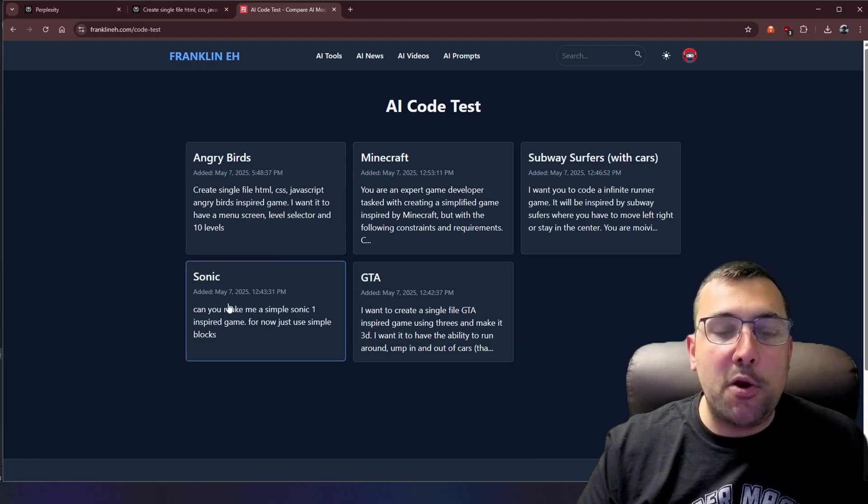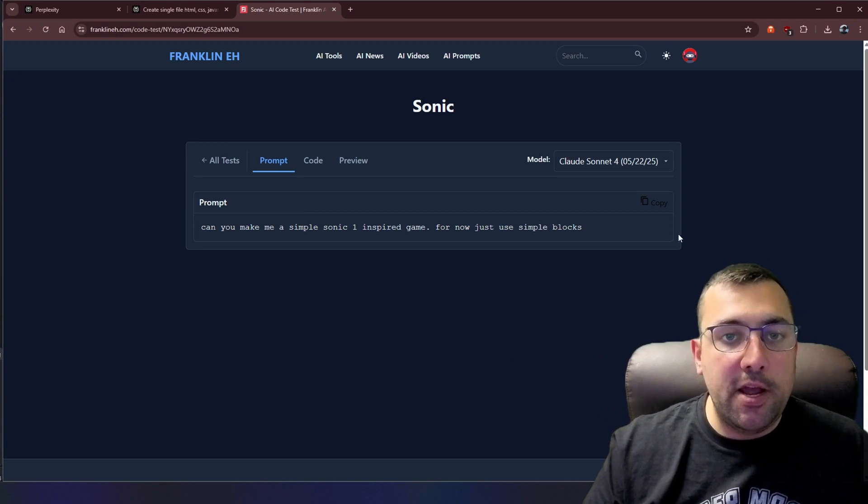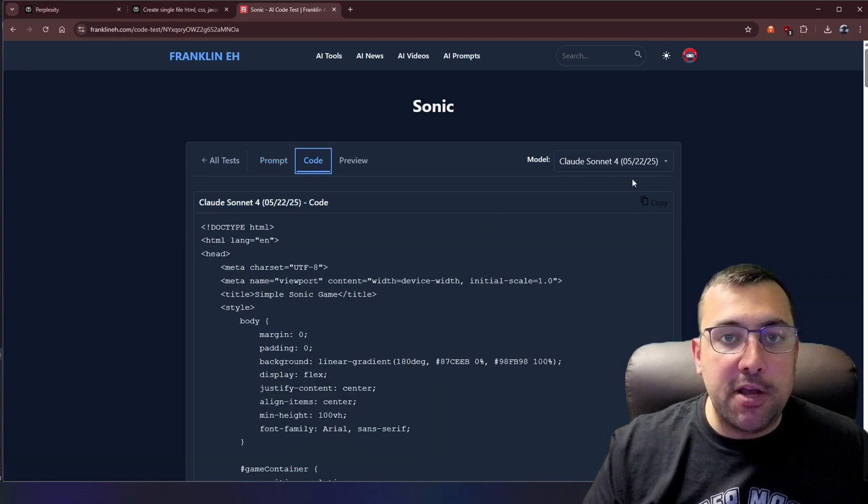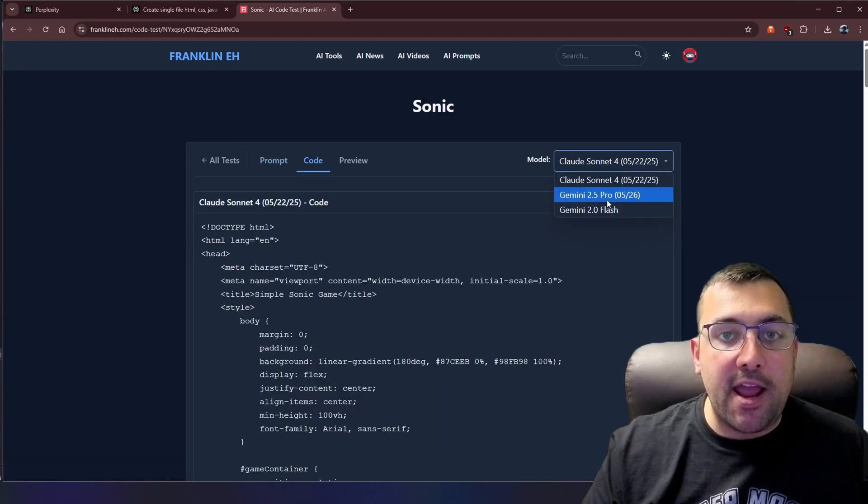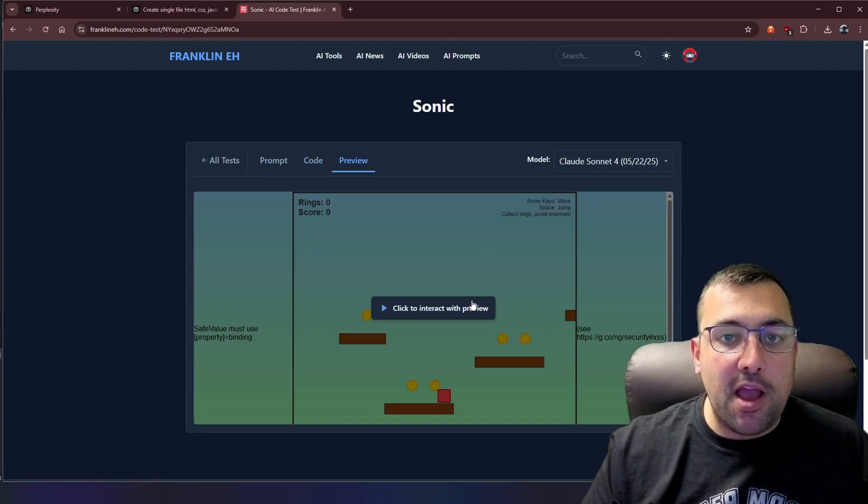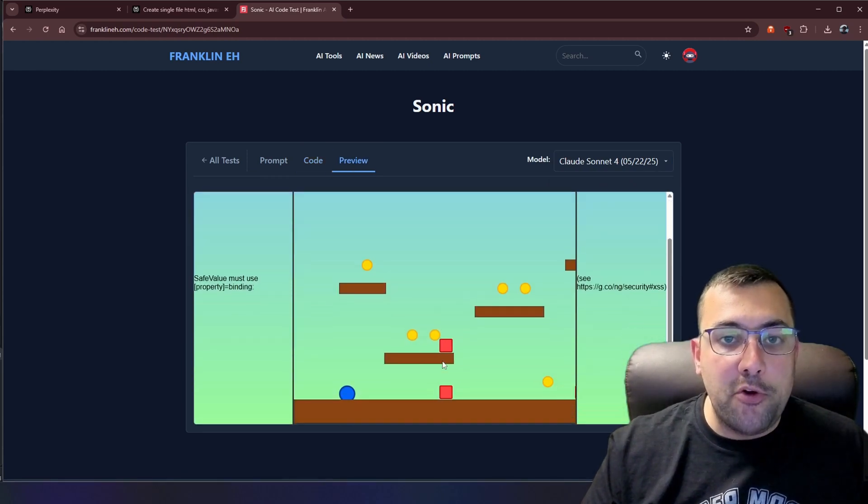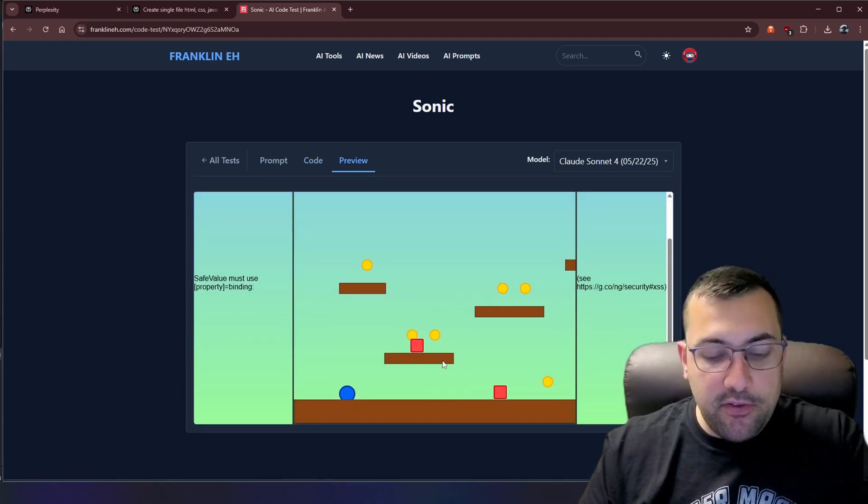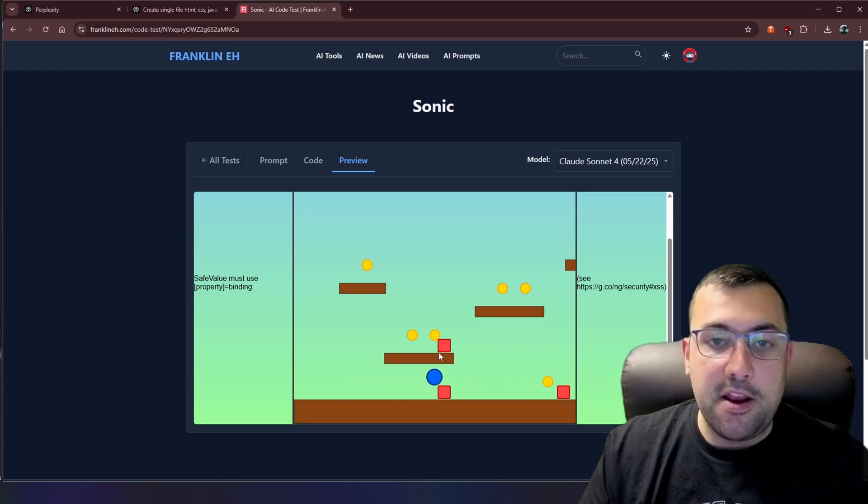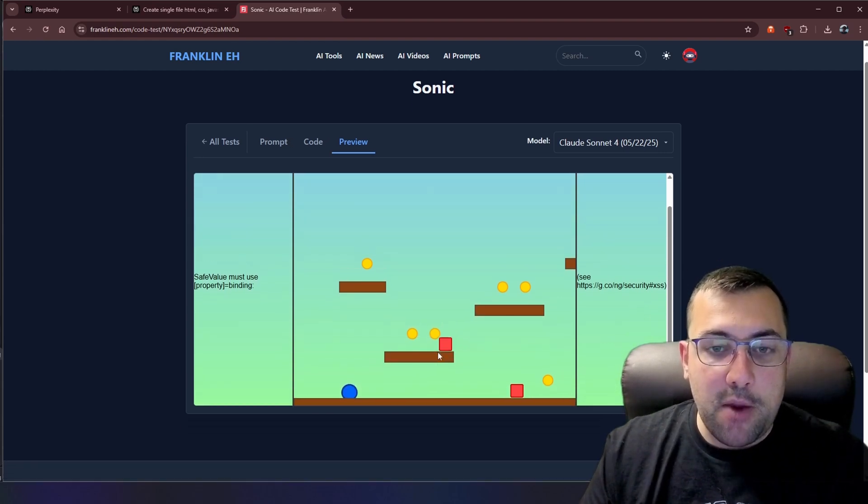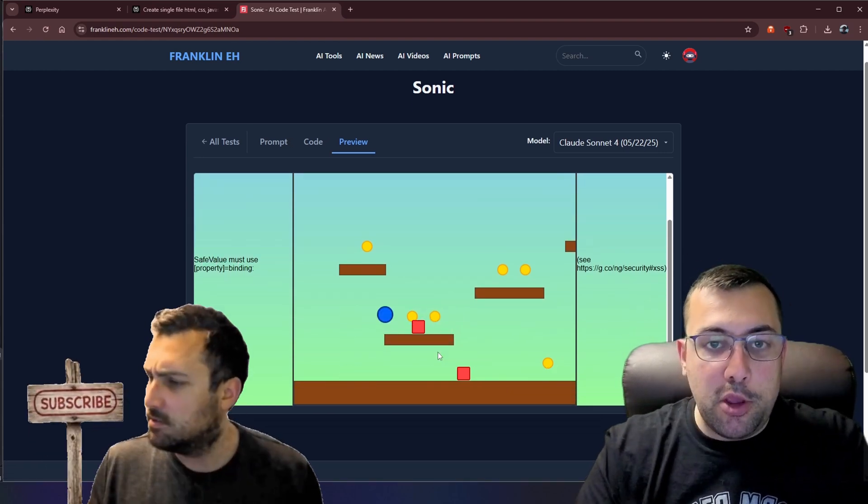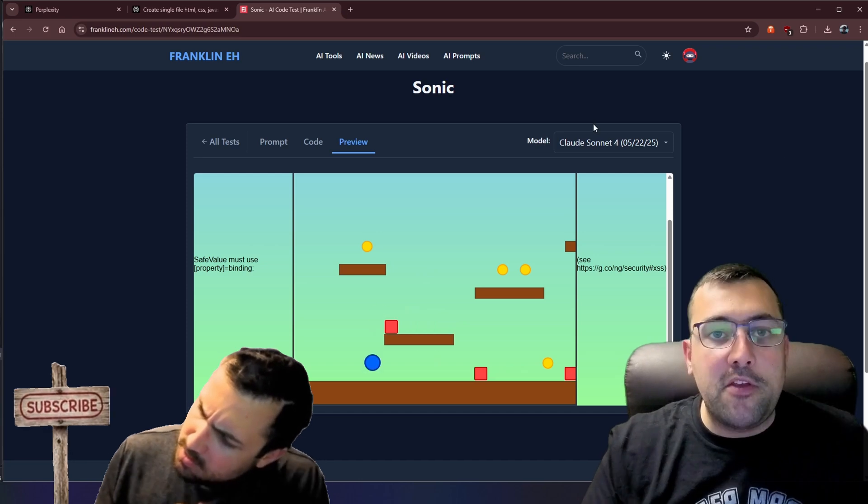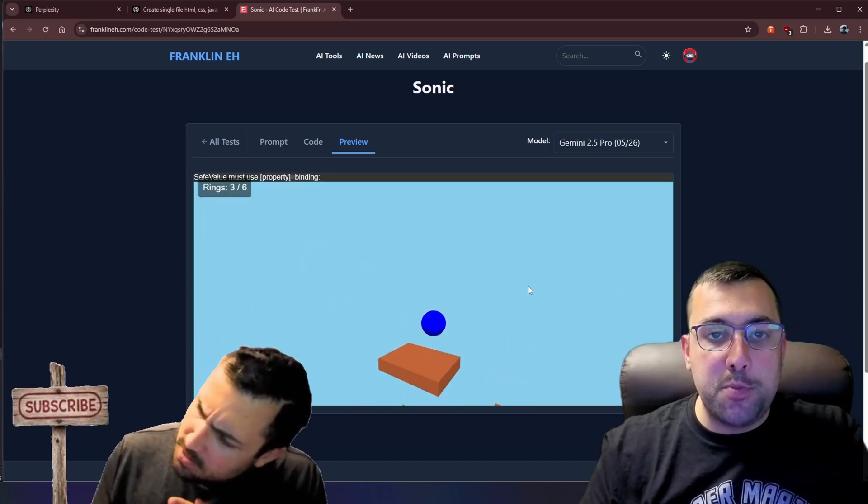We're going to do the Sonic test next. So here is our prompt for Sonic. Here is the code for Claude. And we have Gemini Pro, Gemini Flash, and we can kind of see what they have done. So this is Claude. And we can see what Claude looks like. You can't really die. You can jump. You can go collect these little coins, but that's pretty much all it is.